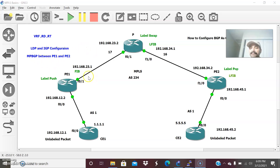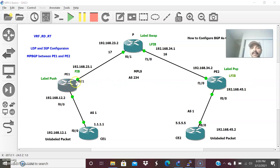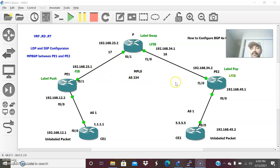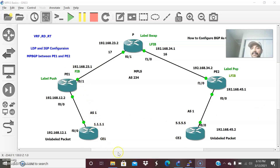Third, I will configure MPBGP between PE1 and PE2. MPBGP is used for advertising VPNv4 routes between the provider edge routers. A VPNv4 route is the combination of the RD and the prefix. When sending a label packet, we also send the RD with the prefix — that combination is called a VPNv4 route, and MPBGP is the protocol used to advertise it. Fourth, I will configure both CE1 and CE2 in the same autonomous system AS1, and configure IPv4 BGP between CE1-PE1 and CE2-PE2.